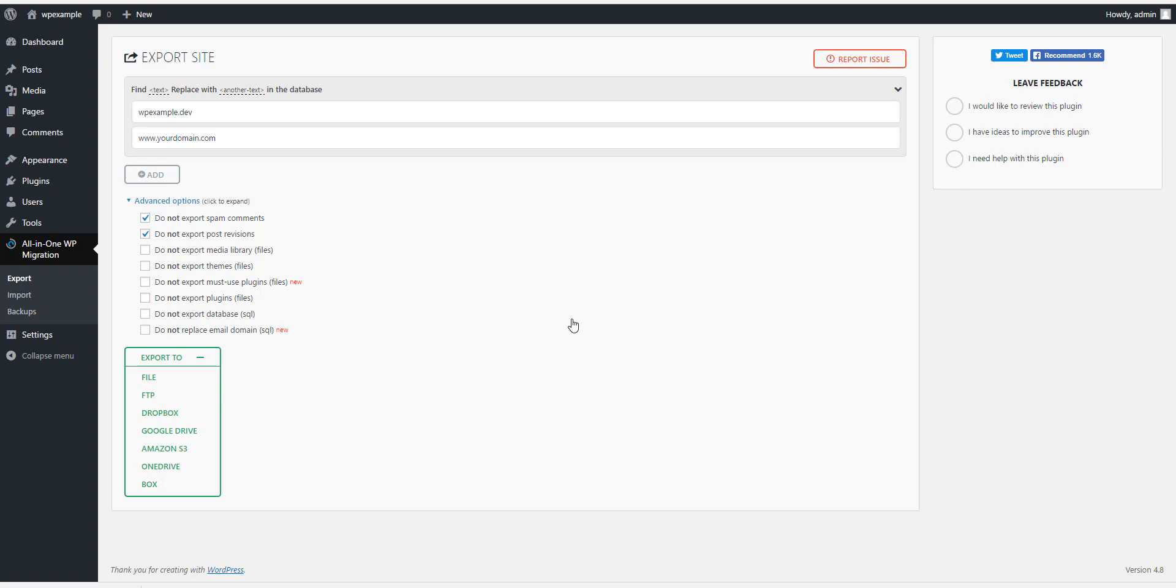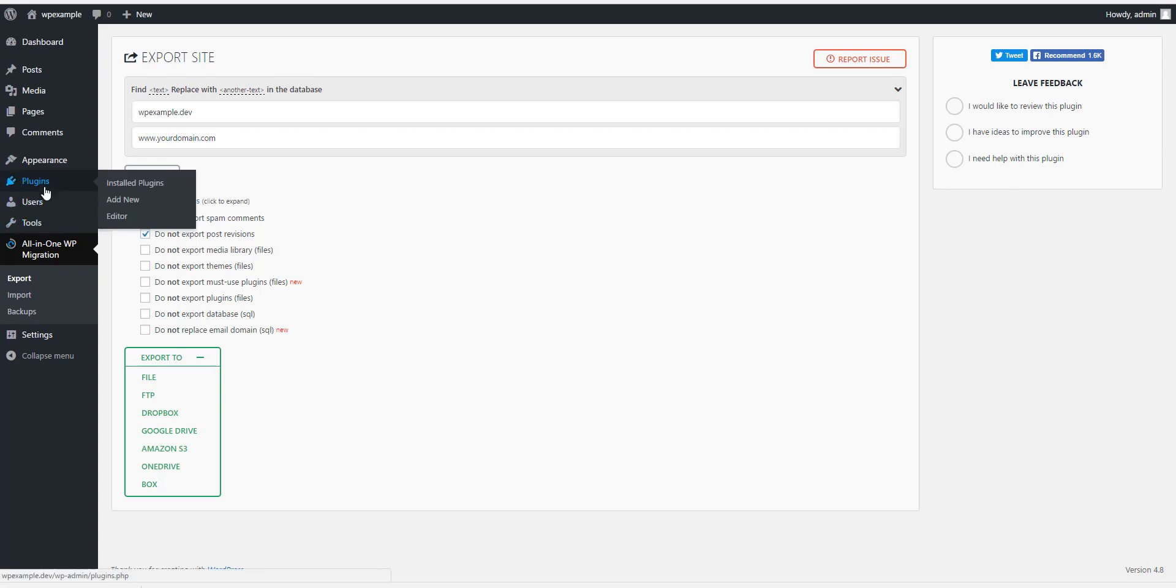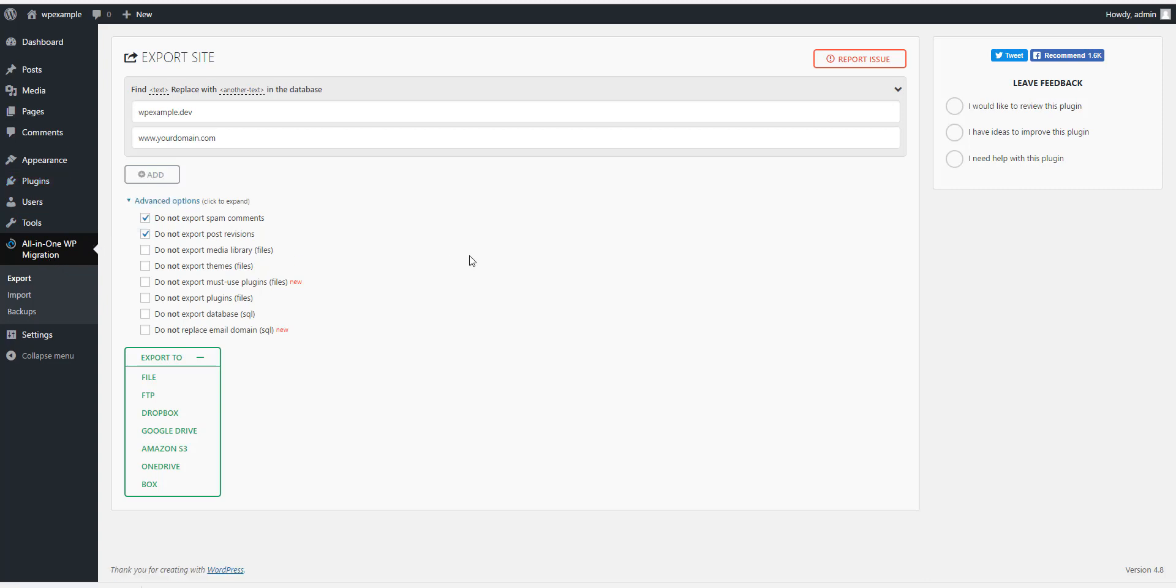To import, you want to go to your hosting account, you want to install WordPress on your domain, and before you do anything else, you want to go to Plugins, Add New, and install All-in-One WordPress on your domain that you are moving to.